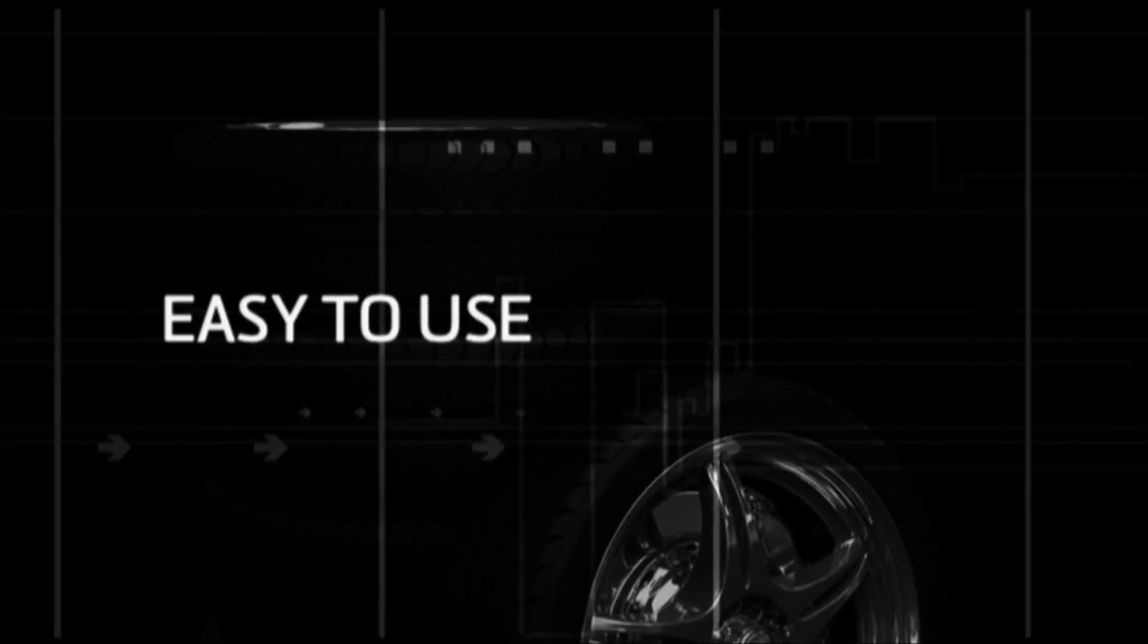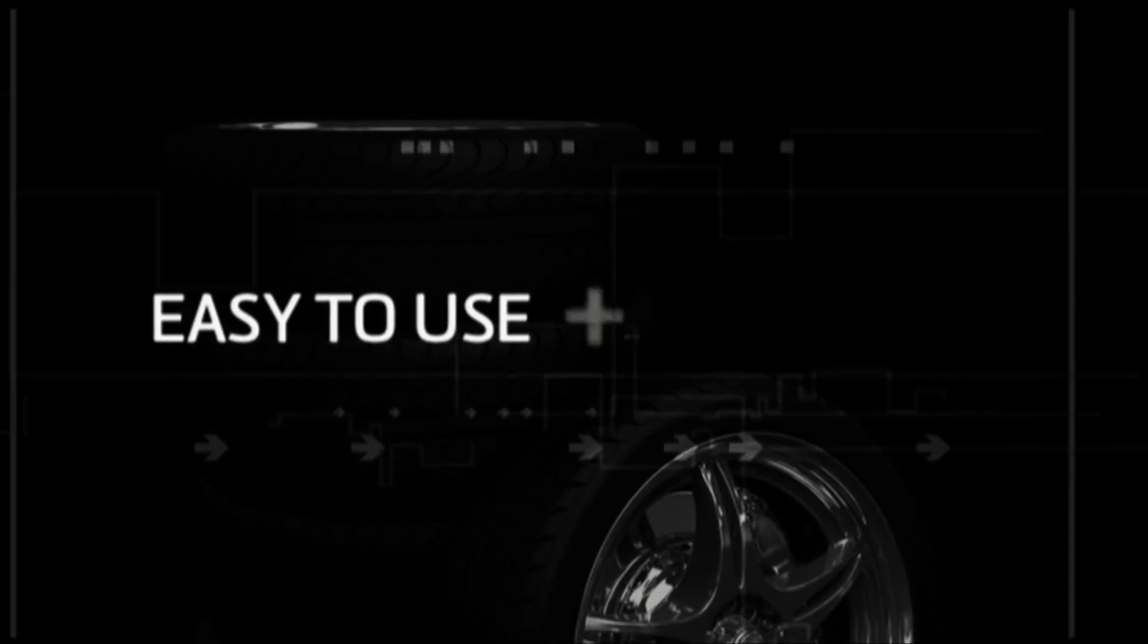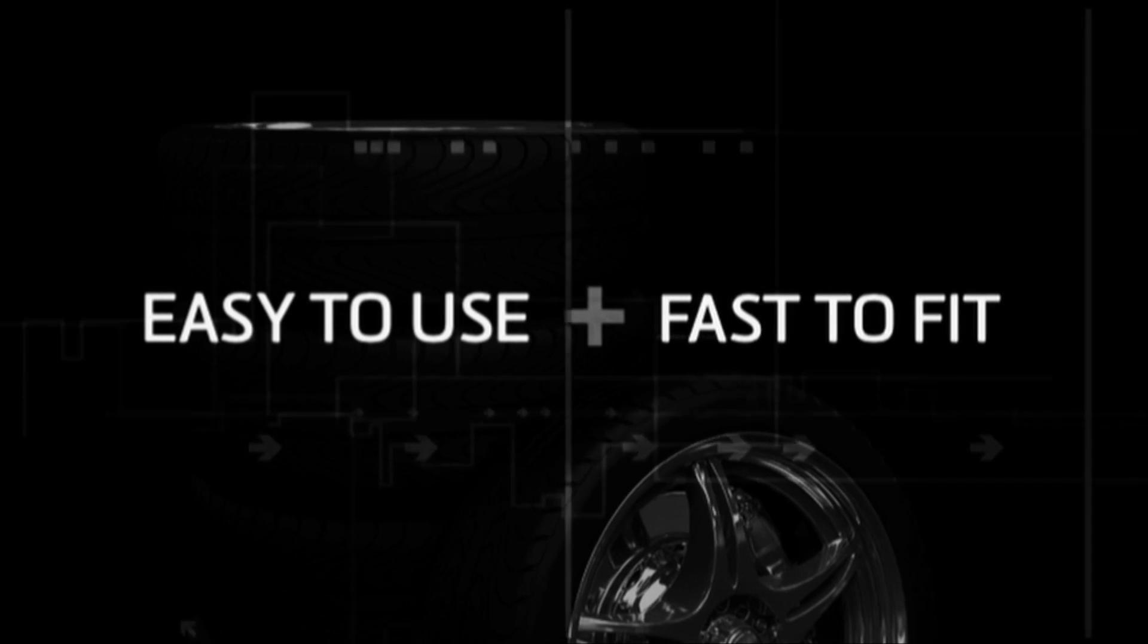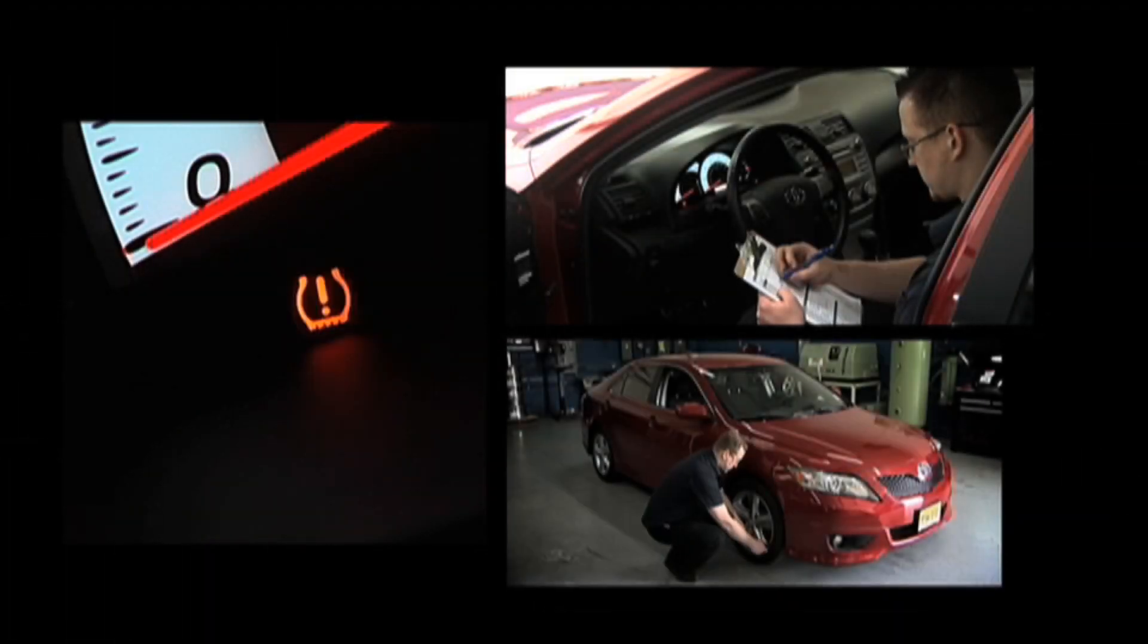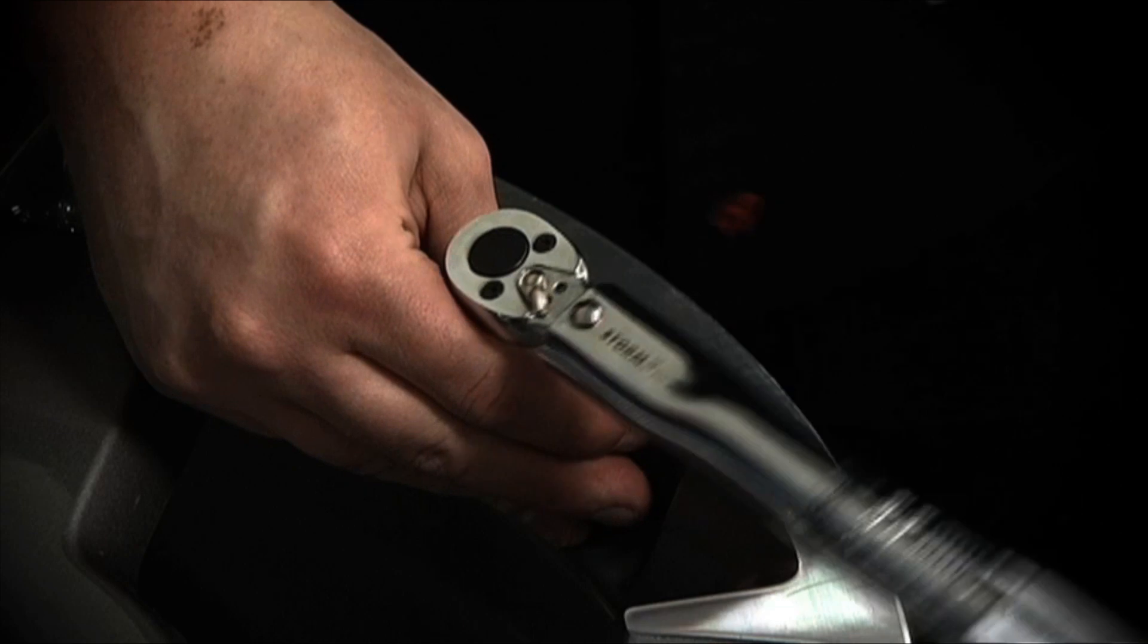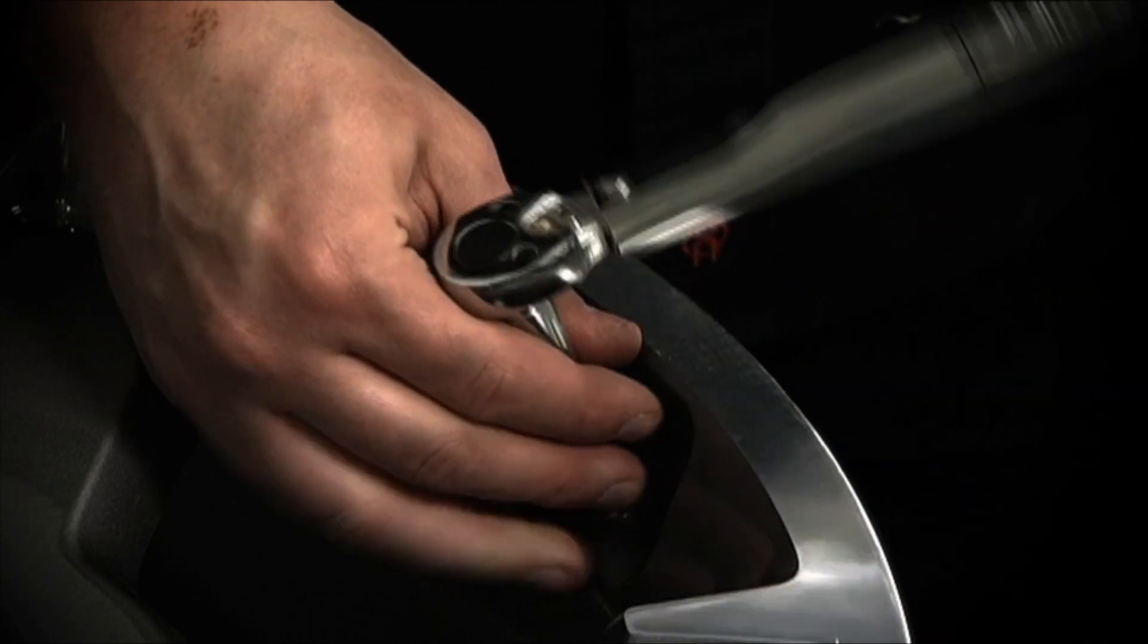We heard that EZ-Sensor was easy to use and fast to fit, so when a Toyota Camry pulled into the shop with its TPMS light on, we decided to test the claims.